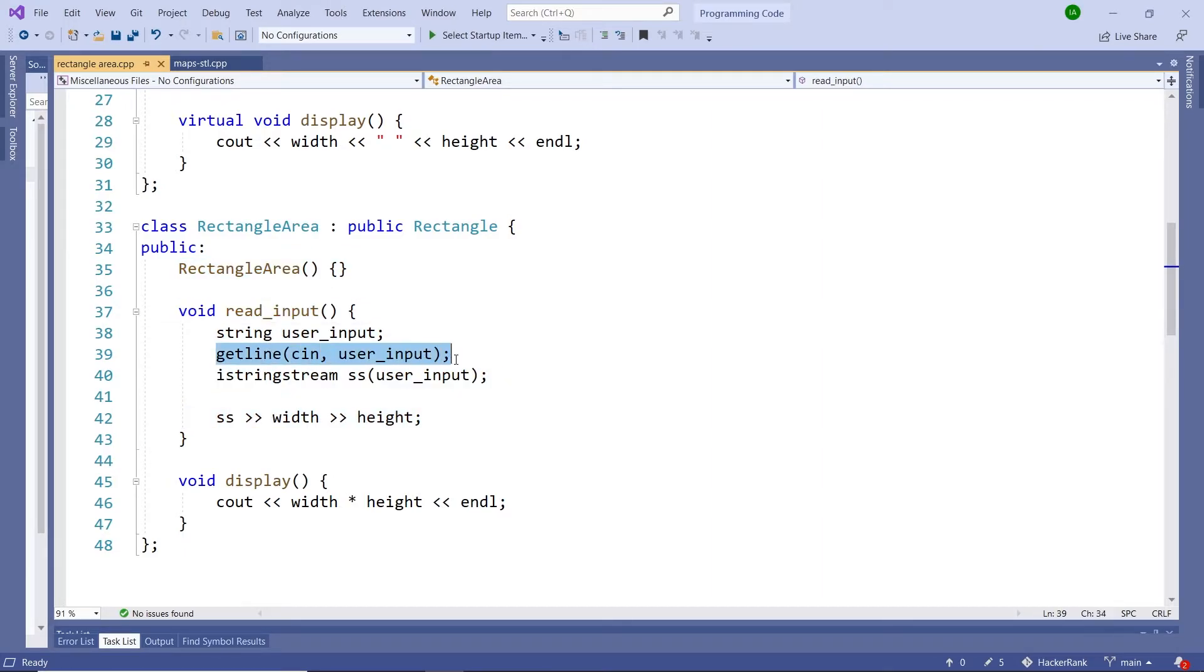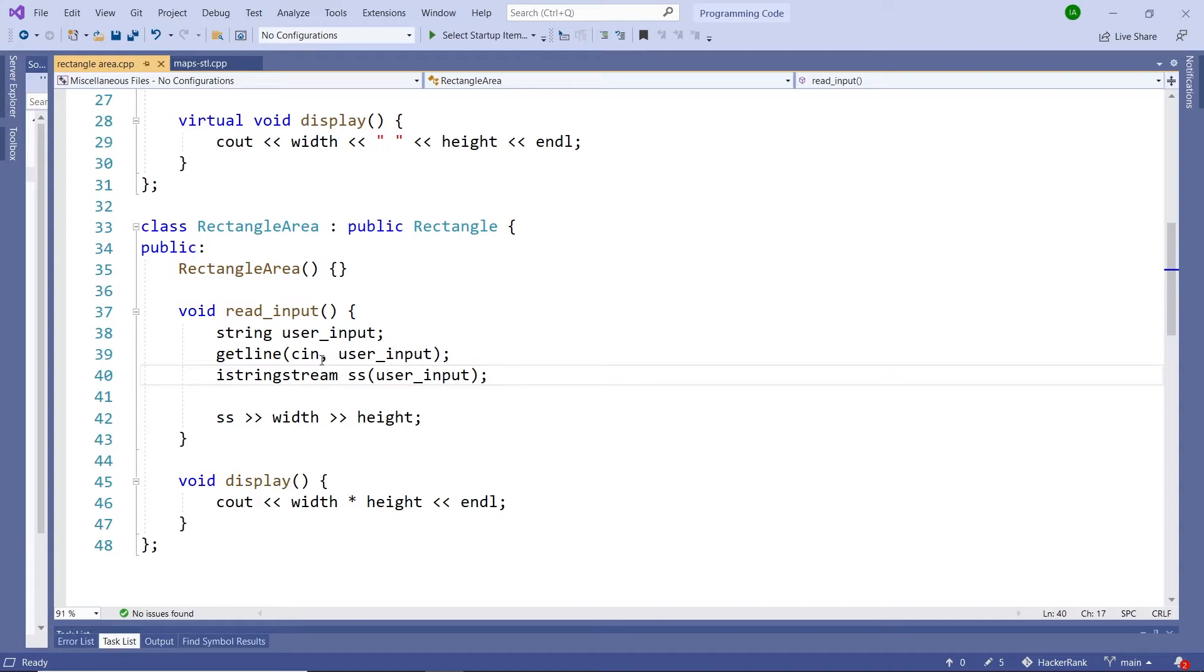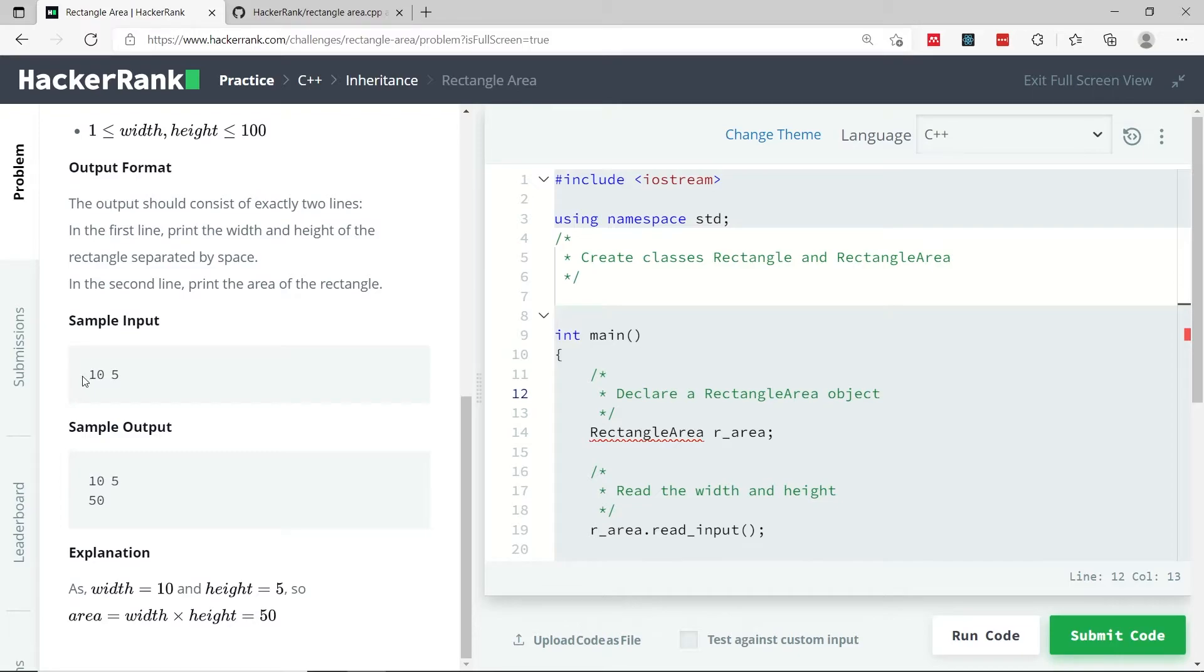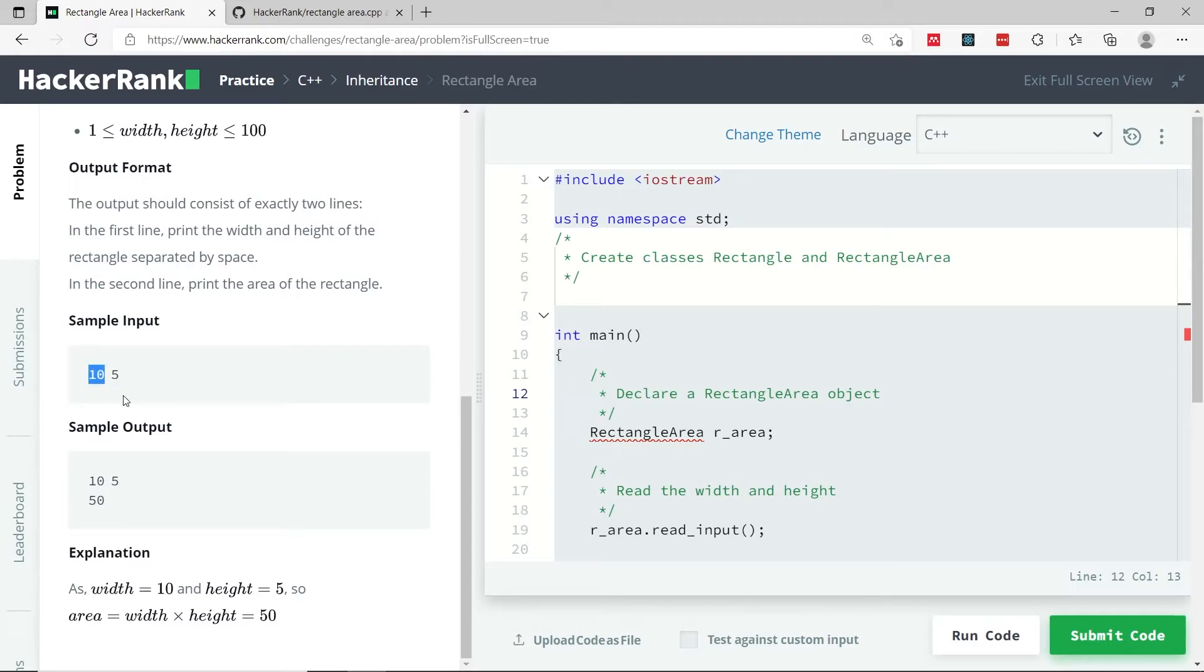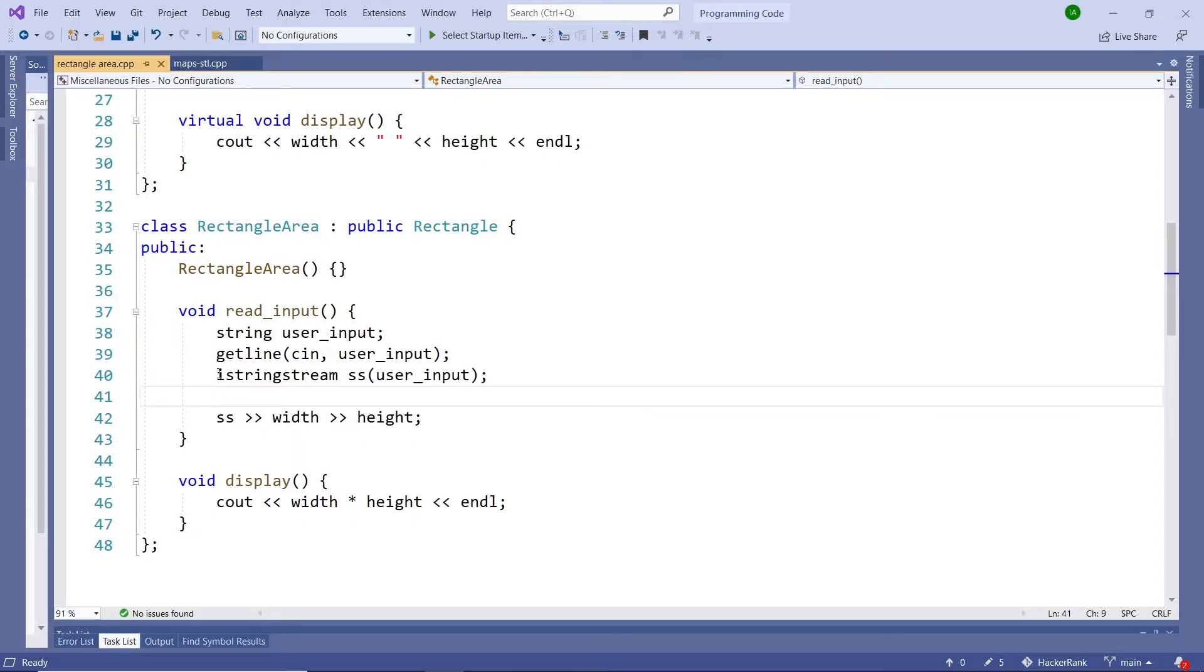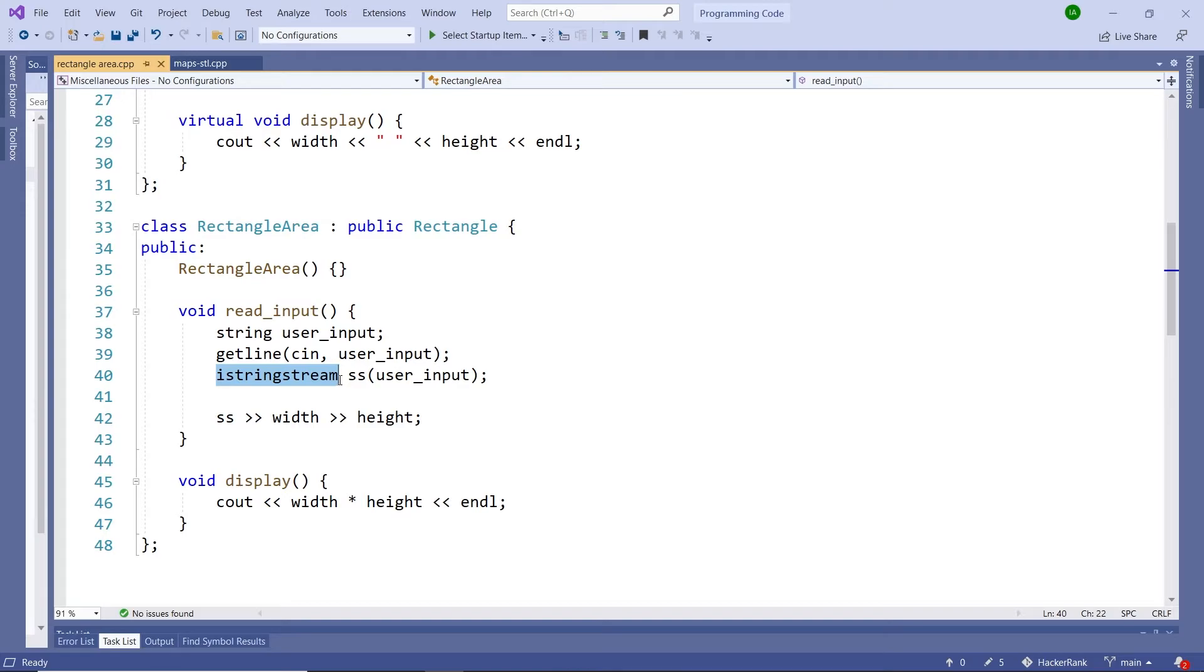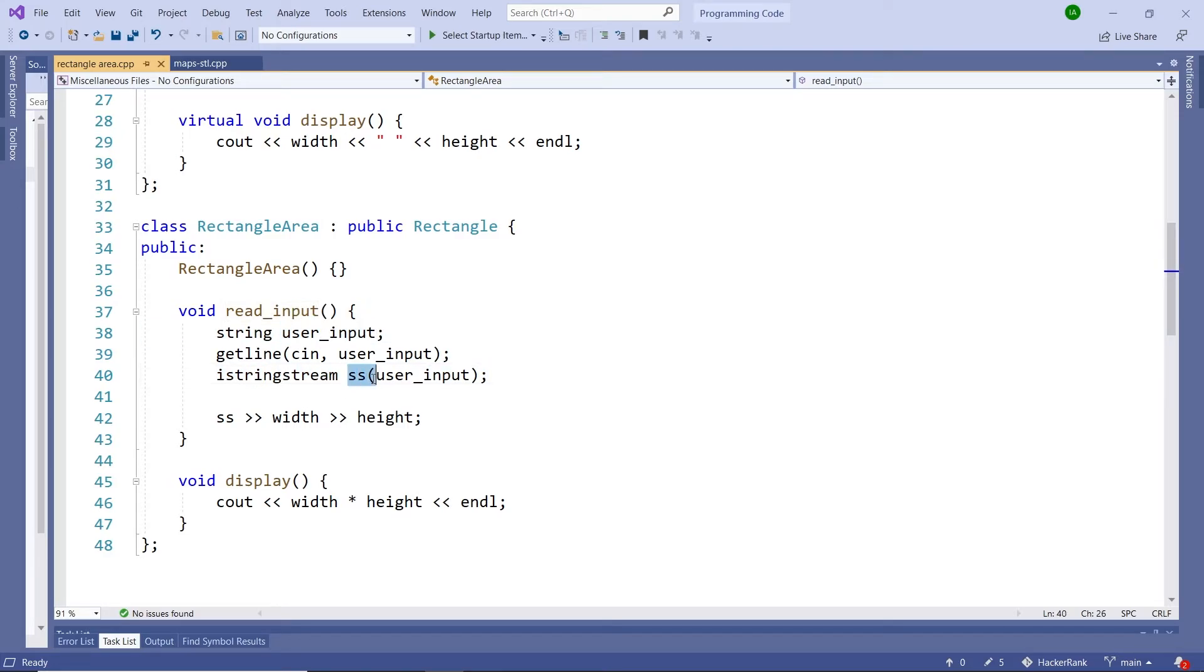We accept a full line of inputs using the getLine function. So don't use cin just on its own. Otherwise, you will only capture the width value and not the height value. Remember that the input looks like this: we have one value, then a space, and then a second value. If you use cin, you will only extract this value here. Once we have our full line of inputs containing the values for the width and height, we can use this istringstream object that I'm calling SS and pass it our user input value here. Using this SS object, we can extract each value as a token.